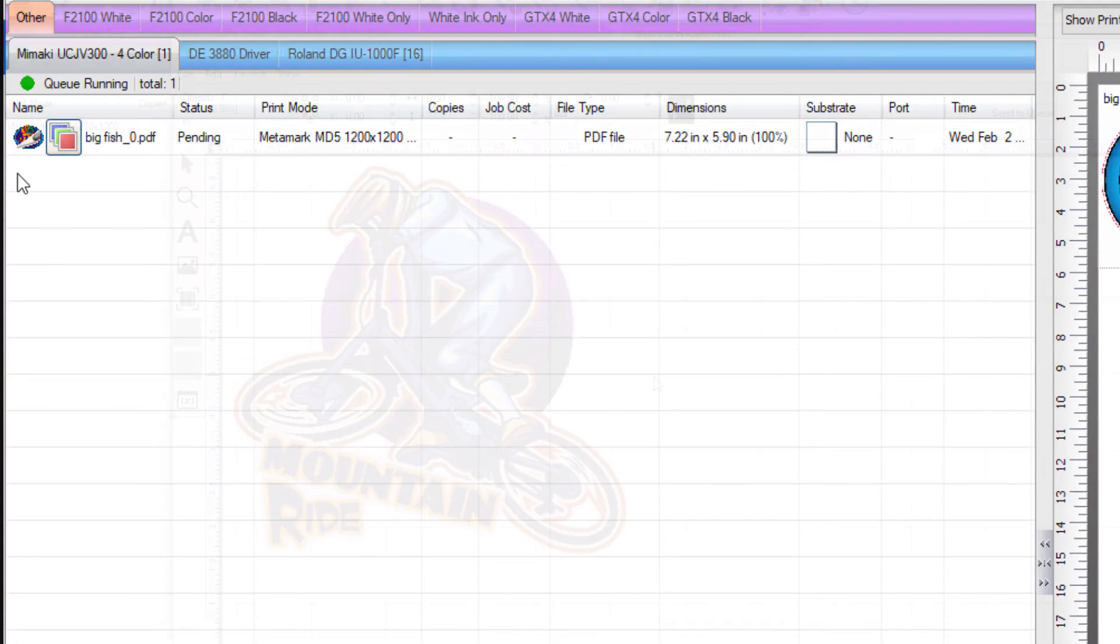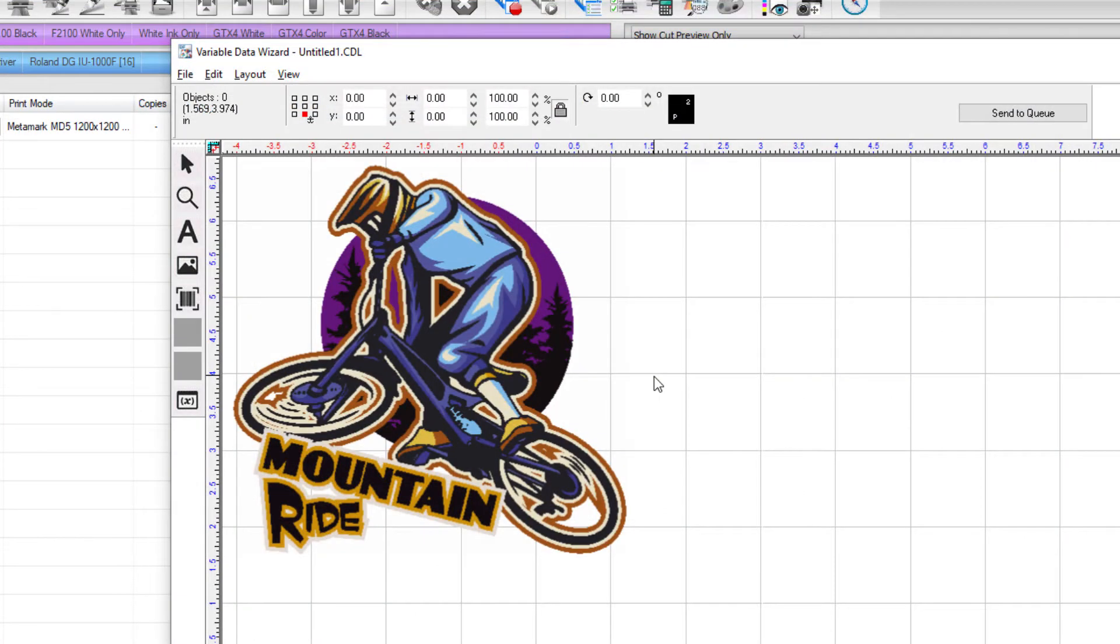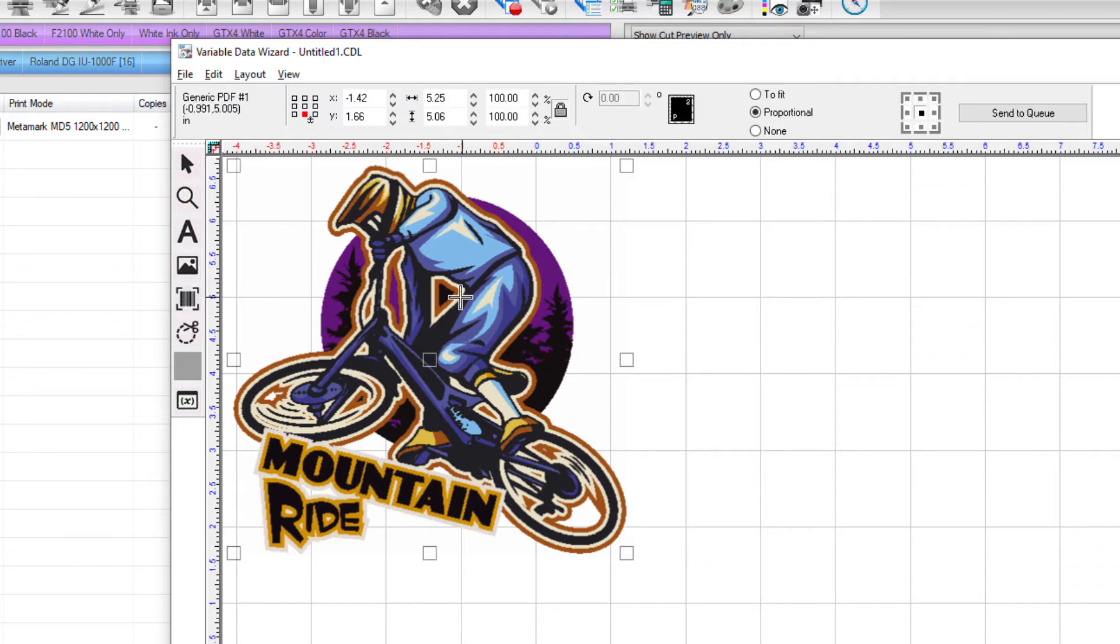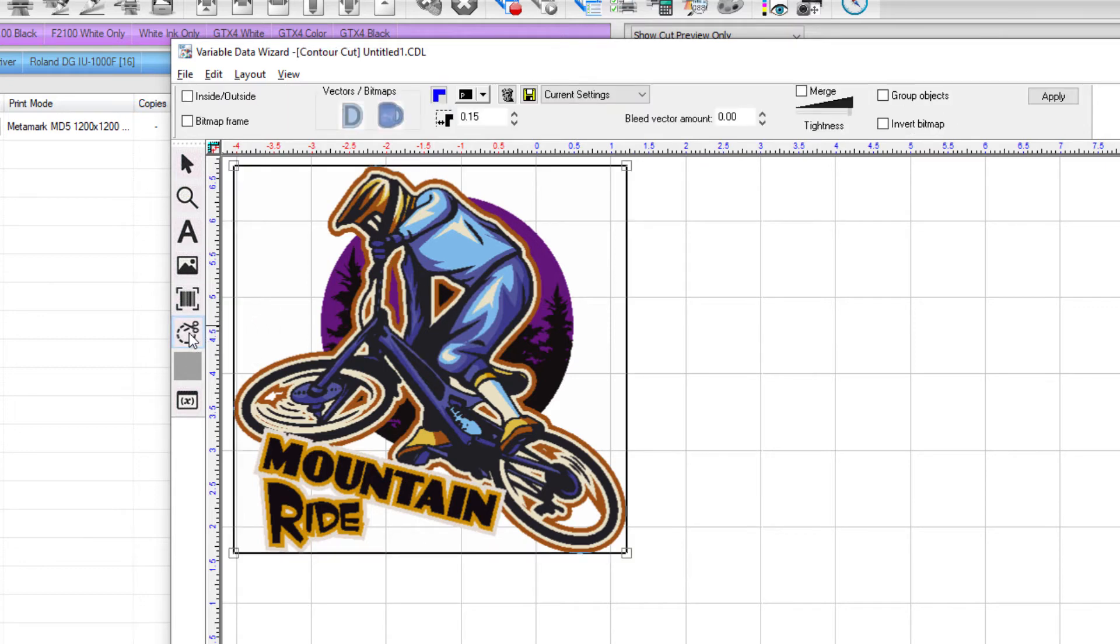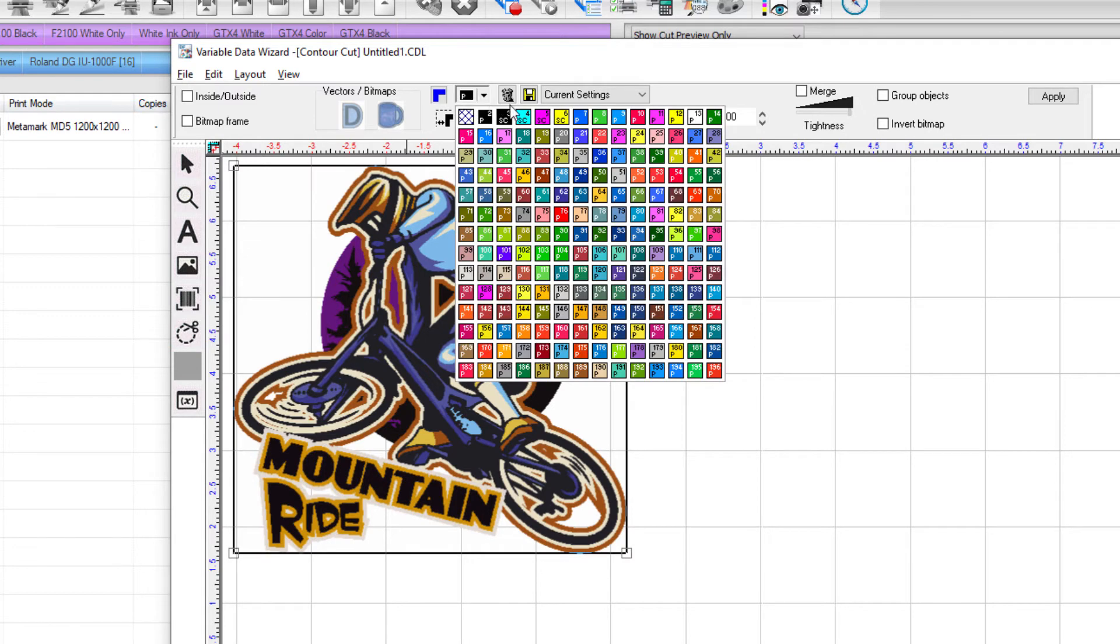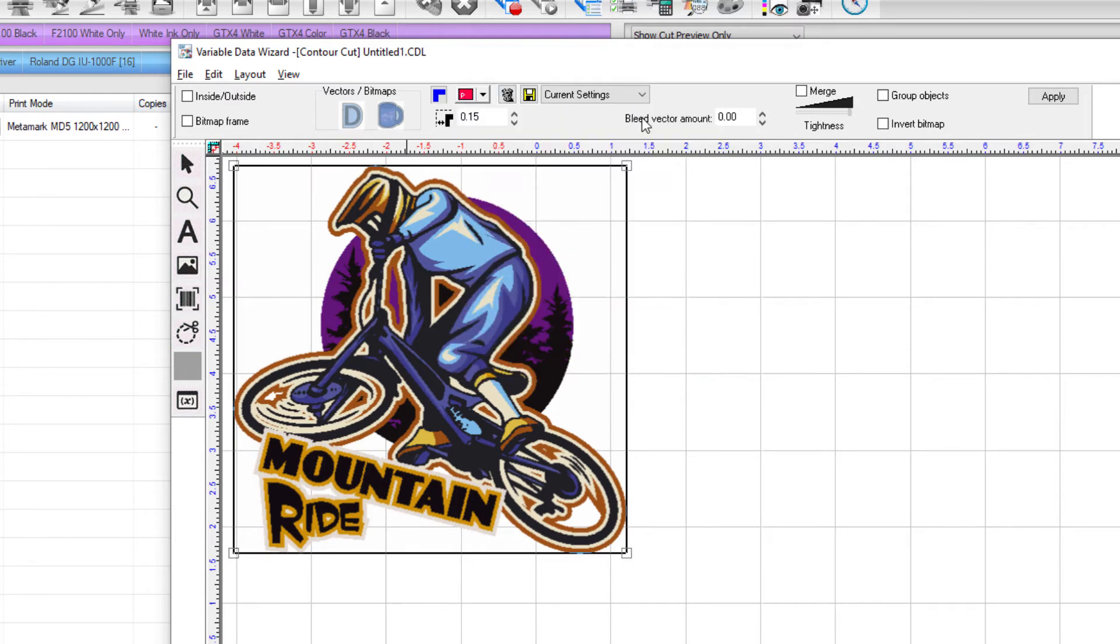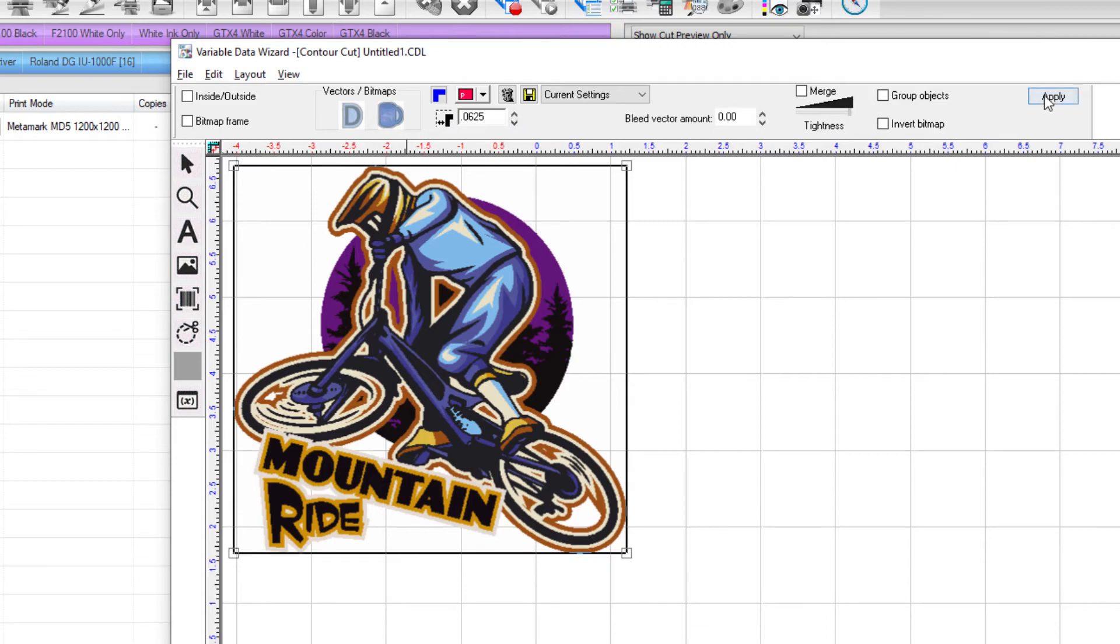In this next example we'll take a closer look at the contour cut settings starting with contour inside-outside and bitmap frame. Once in VDW, click on the graphic and click the contour cut icon to the left. Change the contour cut line color to red by selecting the color picker in the smart bar and choosing red. We want an offset of 1/16th or 0.0625 inches, so change the value in the offset field to decimal .0625 and click apply.